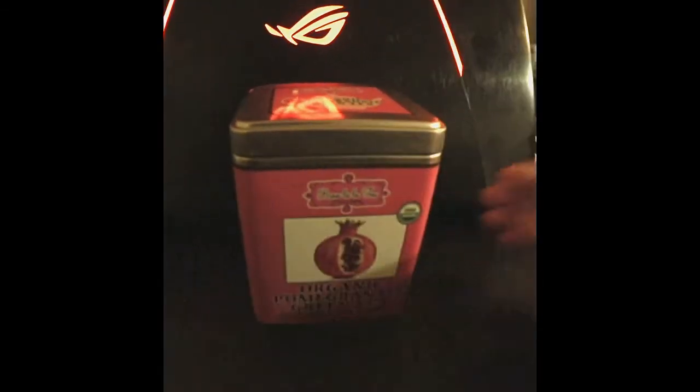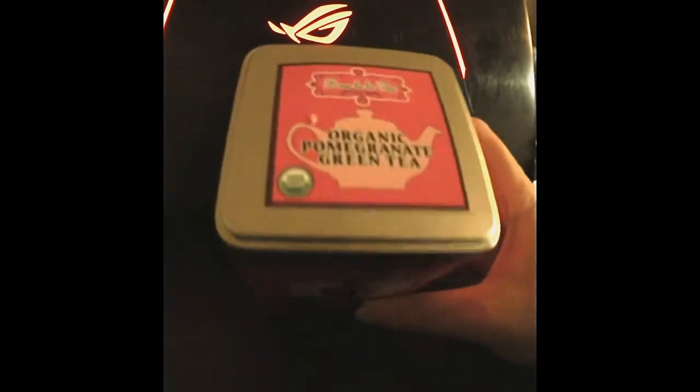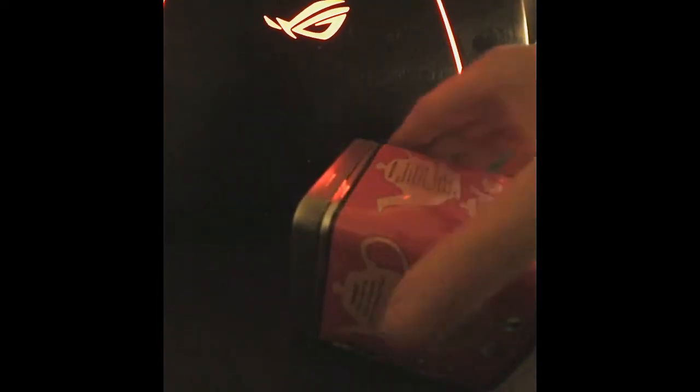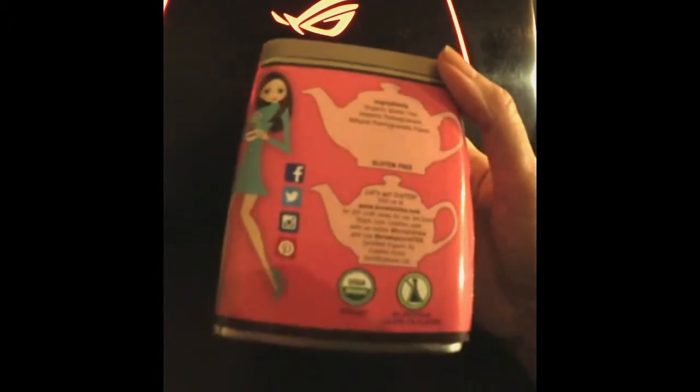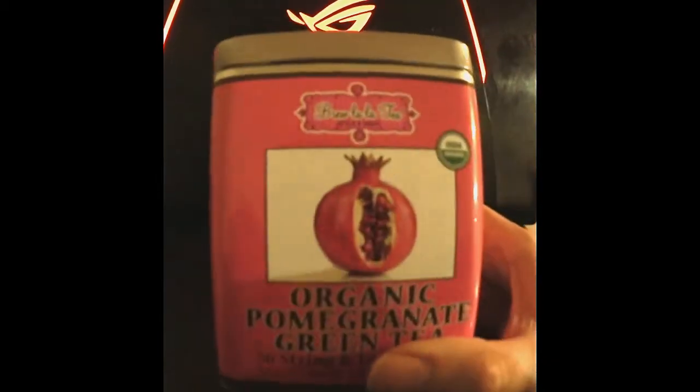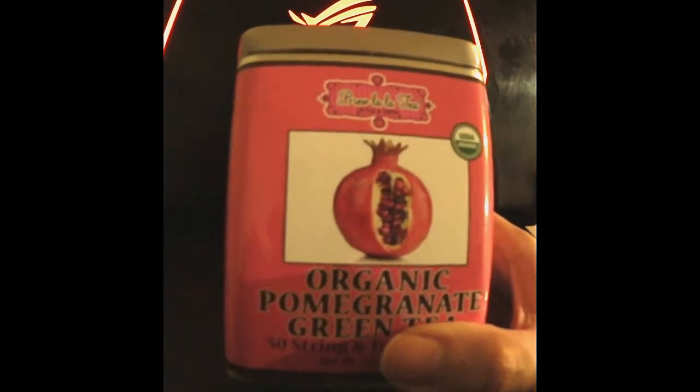The other tea I got was this - again in the tin but it's not the same company, I thought it was because the tins were so similar. This is an organic pomegranate green tea. It's US organic, no artificial colors or flavors, and it says no GMO. I haven't tried this one yet, I'm going to try it tomorrow but it sounds good.